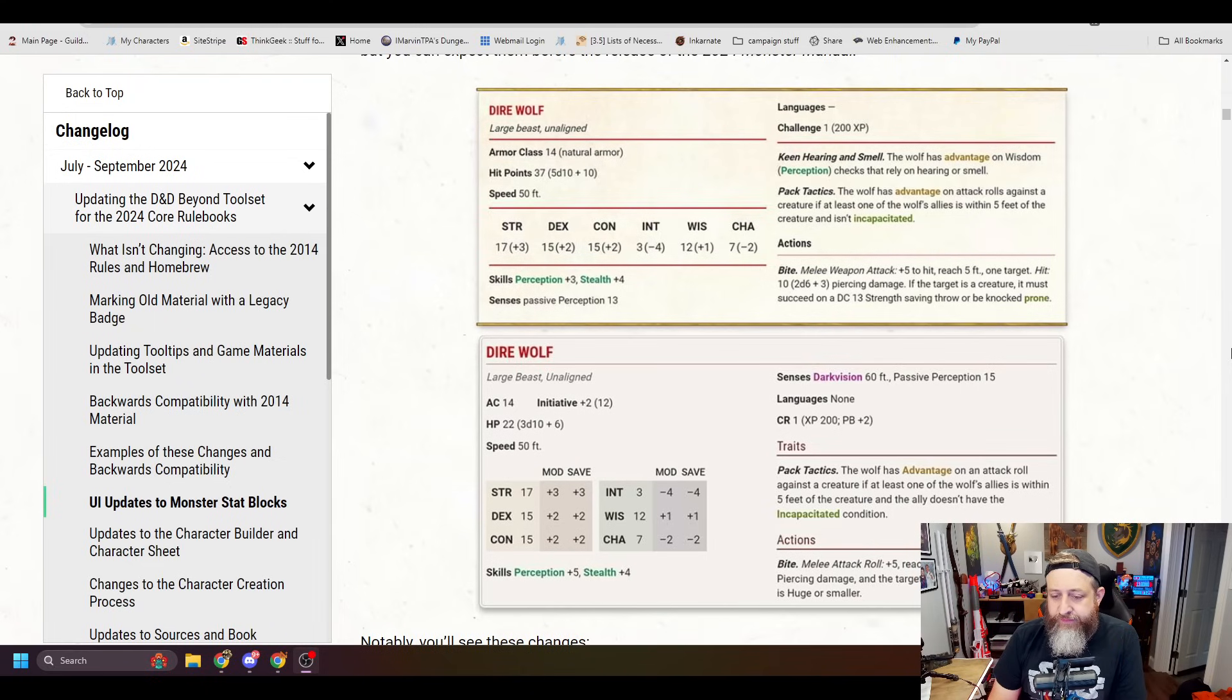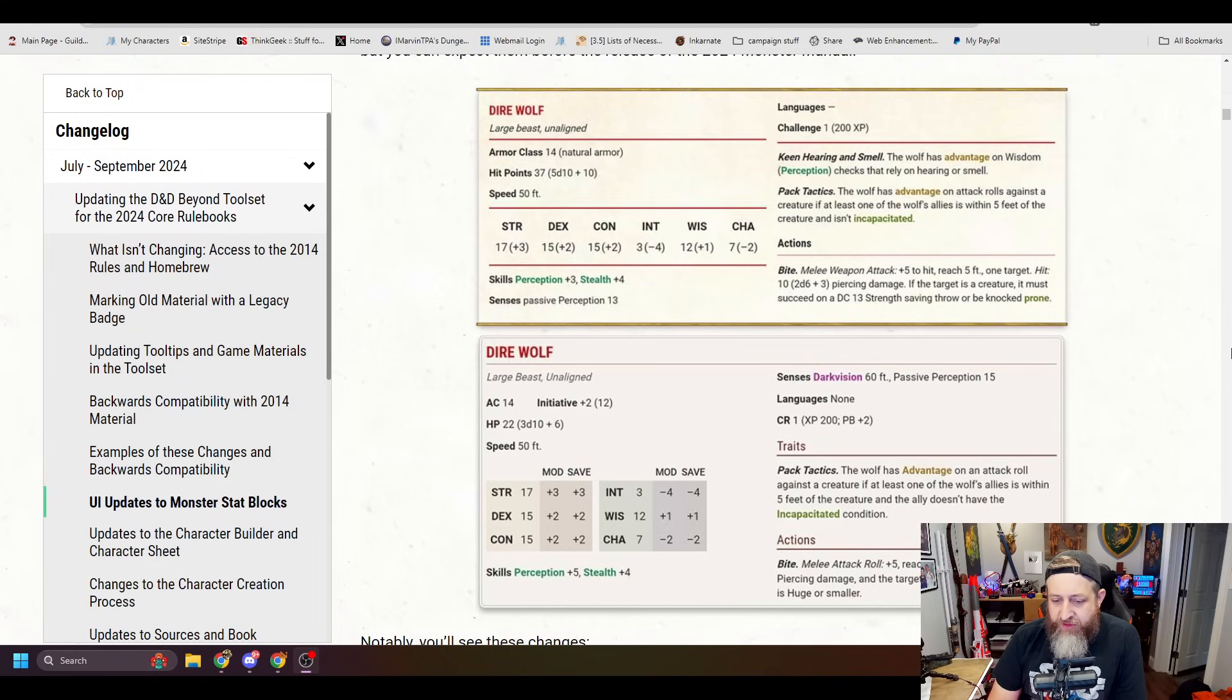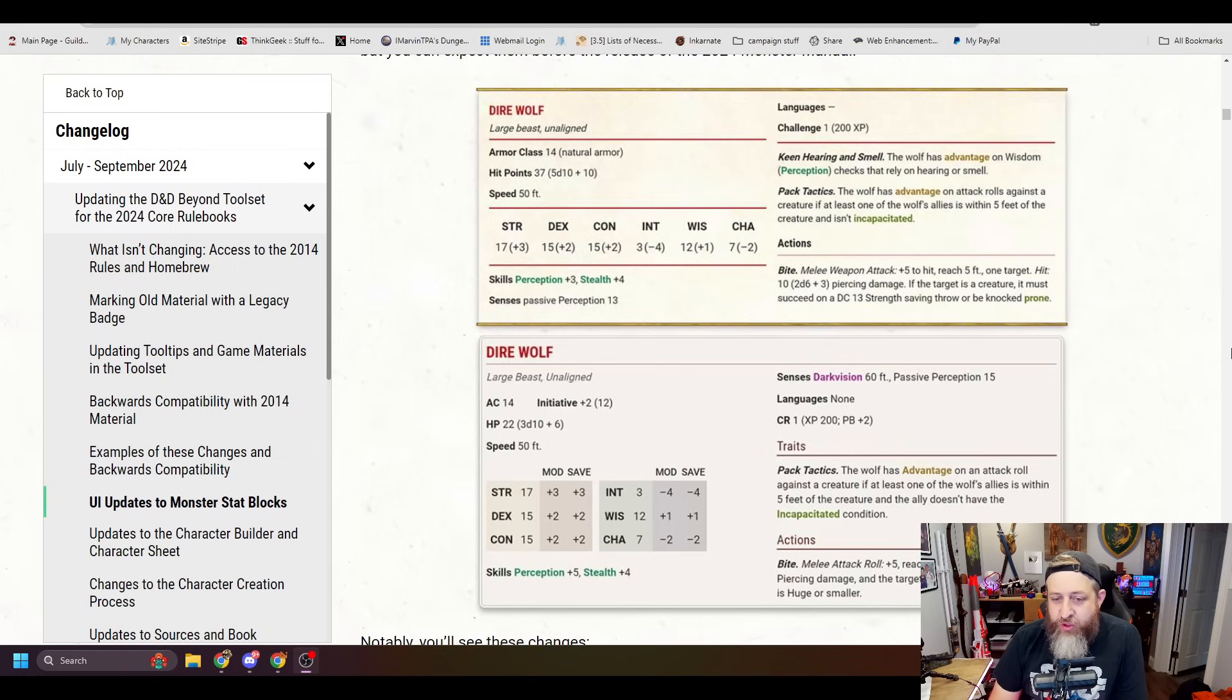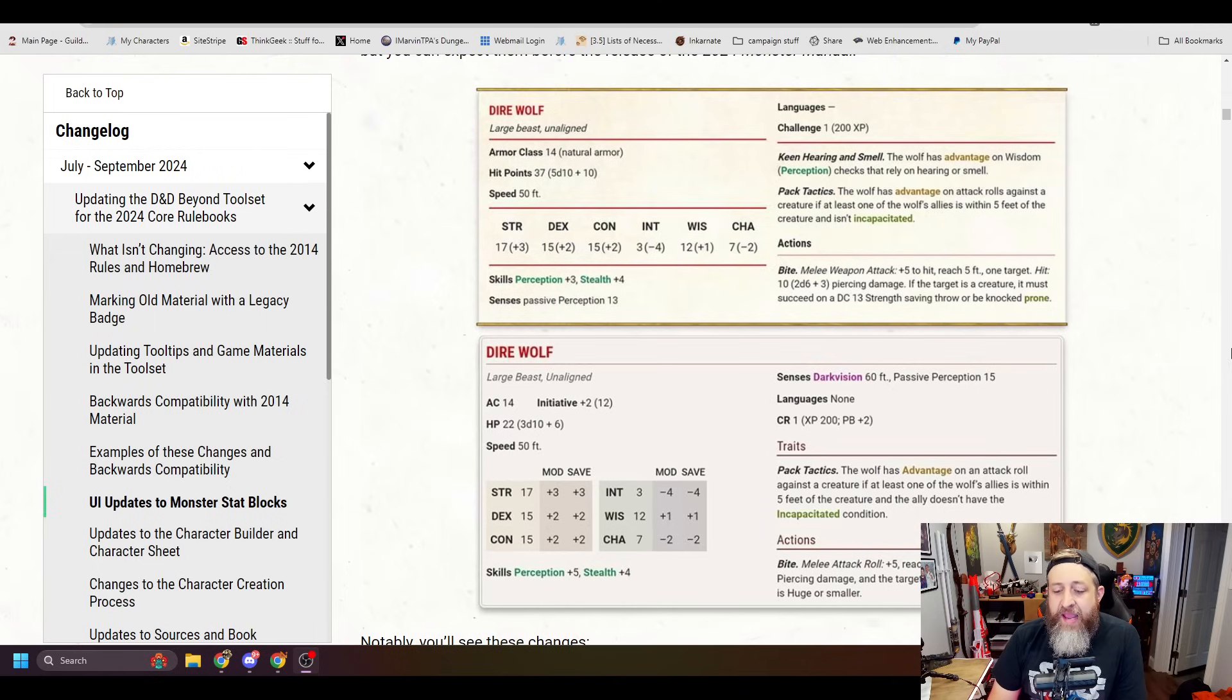They do retain pack tactics, so I think that that's pretty much the same from the look of it. And then their bite had reduced damage. It used to be 2d6 plus 3. It's now a d10 plus 3.